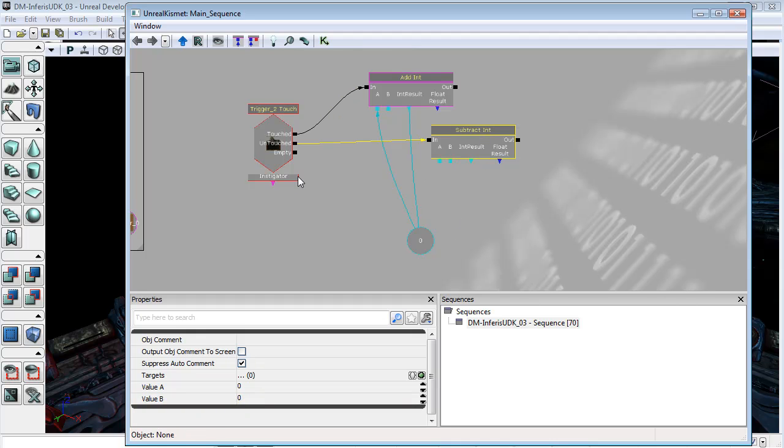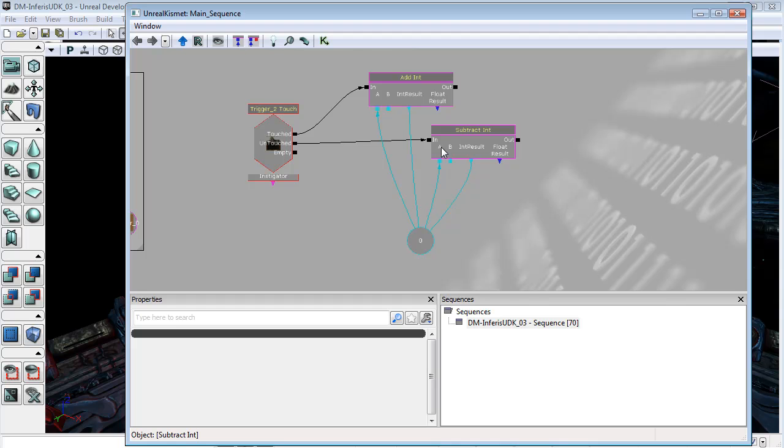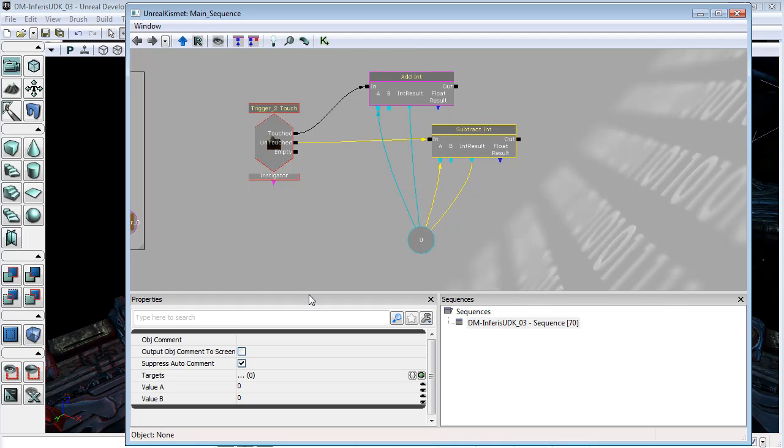And likewise, we want the same thing to happen in reverse when we untouch this trigger. We'll take the integer result. So, whatever happens here gets stored back in this integer. The first thing that it's going to do is load up this integer and subtract whatever is in B. And again, we will put one into value B.